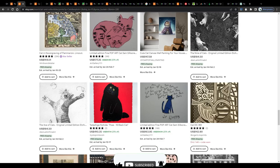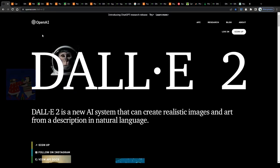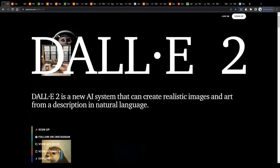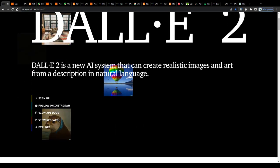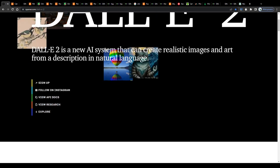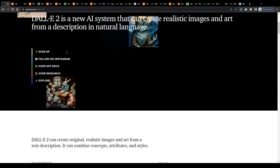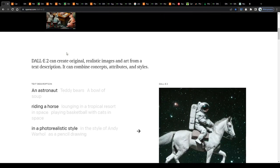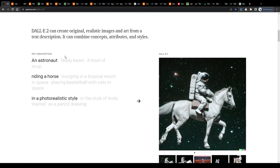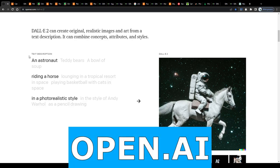Alright, it is actually super simple and can be done literally by anyone who knows how to use a keyboard. The online tool that will allow you to create really beautiful art you can earn money online with is called OpenAI.